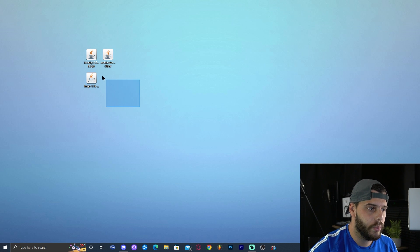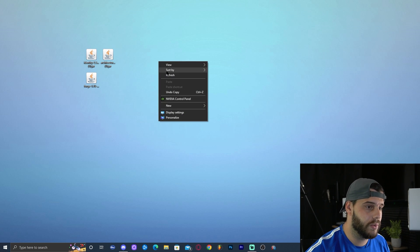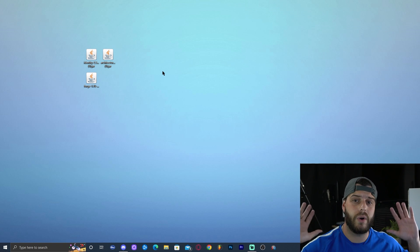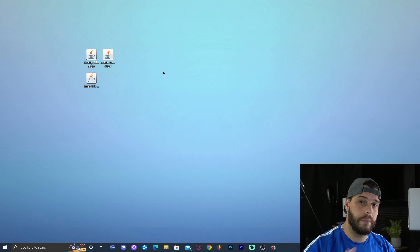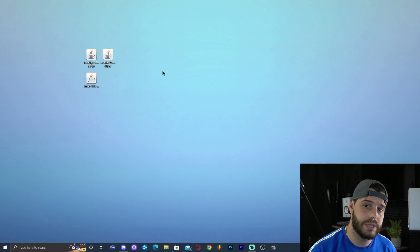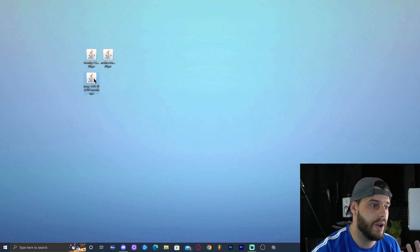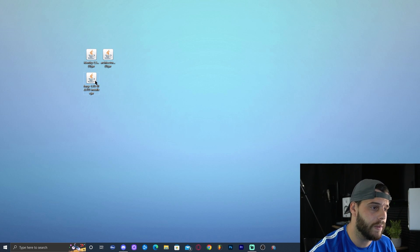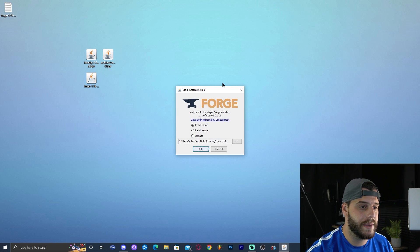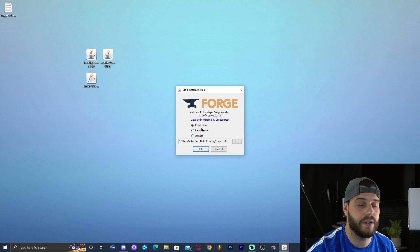Once Java is updated and your jar files are working, the first thing you want to do is run vanilla Minecraft 1.19 at least once. Open your Minecraft launcher, launch Minecraft 1.19, let it reach the main menu, then close the game and close the launcher. Then come back to your desktop where you have the Forge 1.19 installation file and double-click on it.